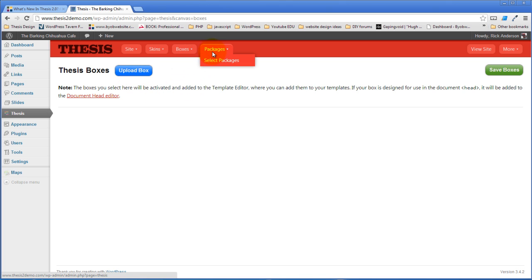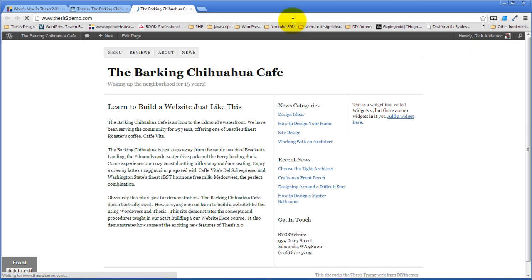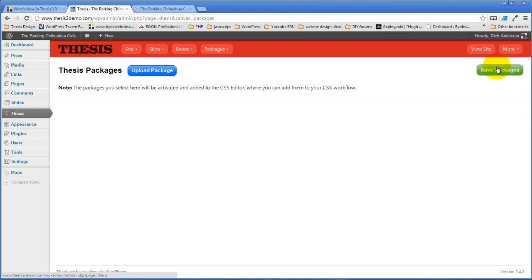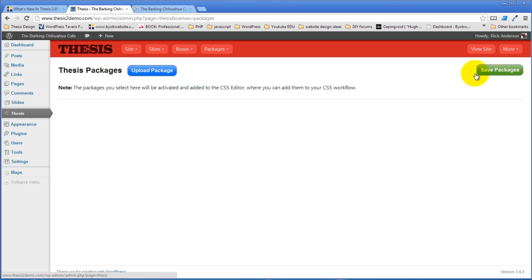The same thing is true for packages. I'm going to talk about boxes and packages in just a moment. There's a button here to take you over to look at your site and then there is just information about using thesis and the support forums and the affiliate program and all that kind of stuff right over here.